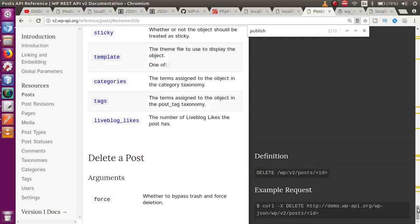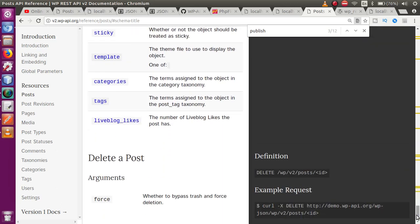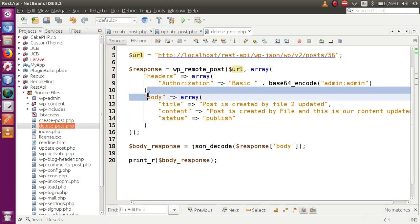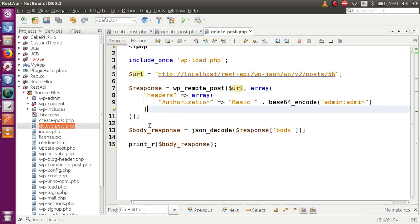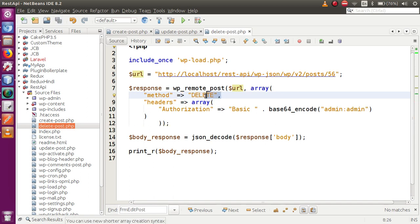So for update post and delete post, the basic difference is the routes are the same but the method type is different. Going to the delete_post file, I remove the body section. The next parameter we add is something called 'method', and the method which we pass is 'DELETE'. Because we want to delete the post and the method should be DELETE type. So I will save the file.